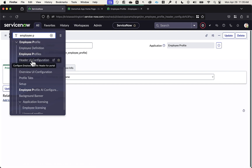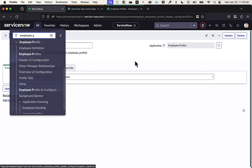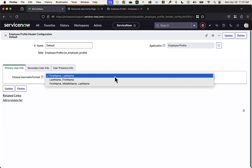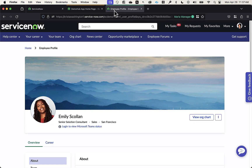Let's first go in and take a look at our header UI configuration. The first thing we have the ability to configure is what format the primary user information is displayed in — for example, do I want their first name and last name, their last name and first name, or their first, middle, and last name to be displayed. Flipping back to the employee profile, this is where that piece gets configured.